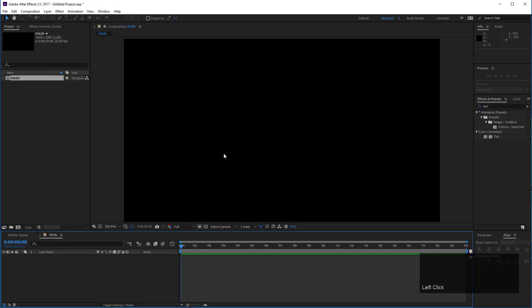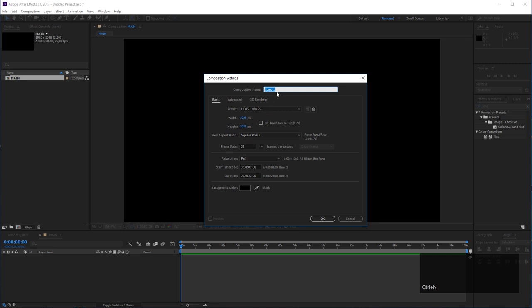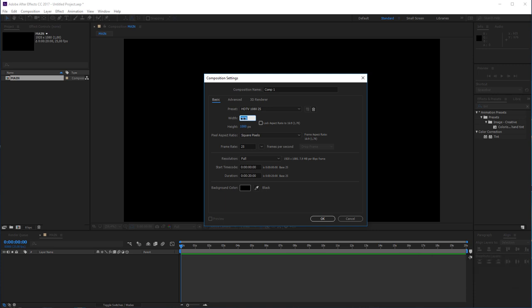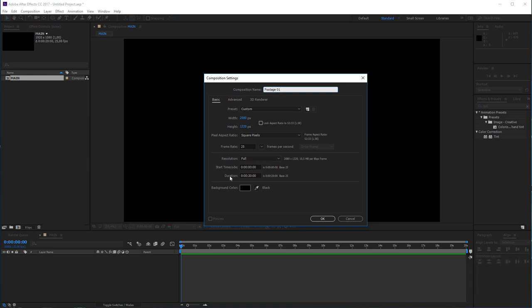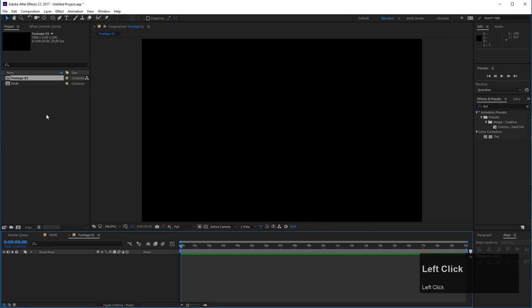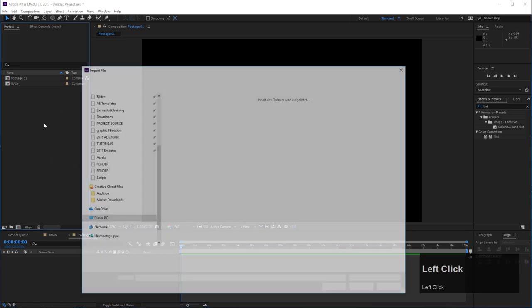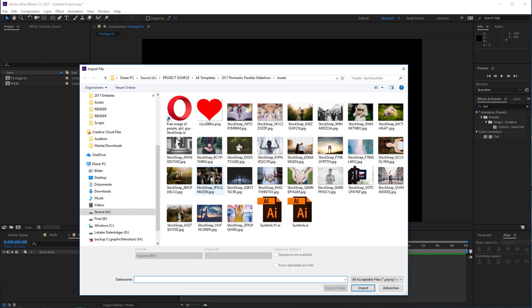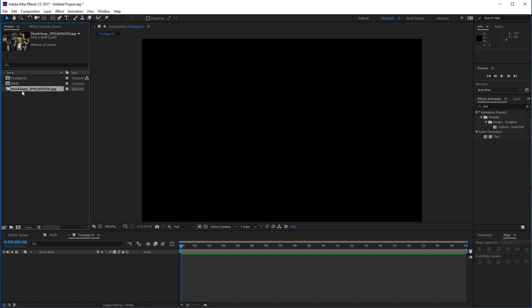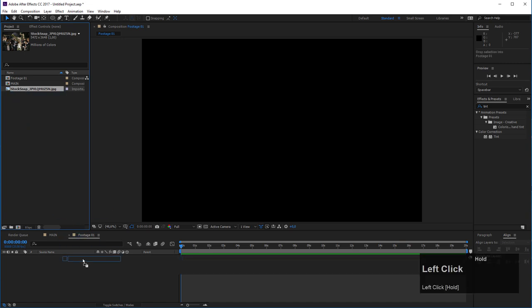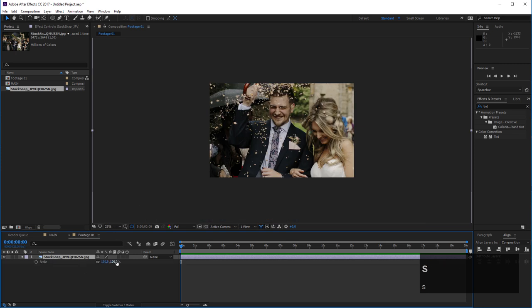Now let's create another new composition by pressing Ctrl+N. This time I want to change the resolution to 2080 by 1320 — this will be our footage composition. We need a little more room so I made it bigger. I'll call it 'footage1' and the duration is 20 seconds. The next step is to add a photo to our footage composition, so make sure it's open in the timeline, then double-click in your project window and import one of your photos. In my case I'll use a stock photo — I'll share the link in the video description.